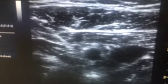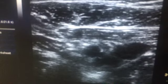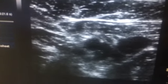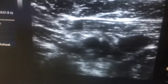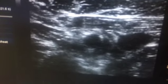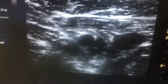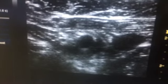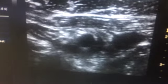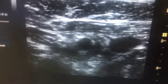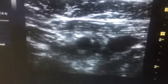I started injecting the drug and you can see the nice spread of the drug posterior to the artery, blocking the posterior cord. Even if I give 30 ml of local anesthetic here it would block, but since I am doing ultrasound-guided, I will block all cords separately.